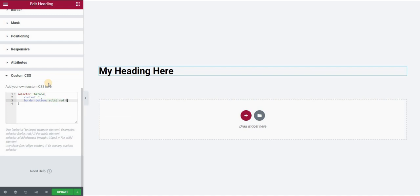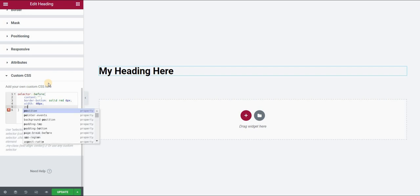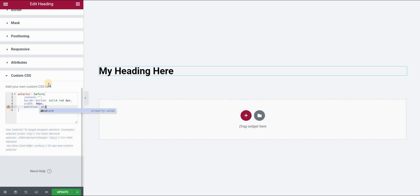Let's give it some thickness of 6 pixels. Now I have to give this rectangle some width, so I will say that this will be 40 pixels. Then I will say position will be absolute. And as you can see, it is already showing up.